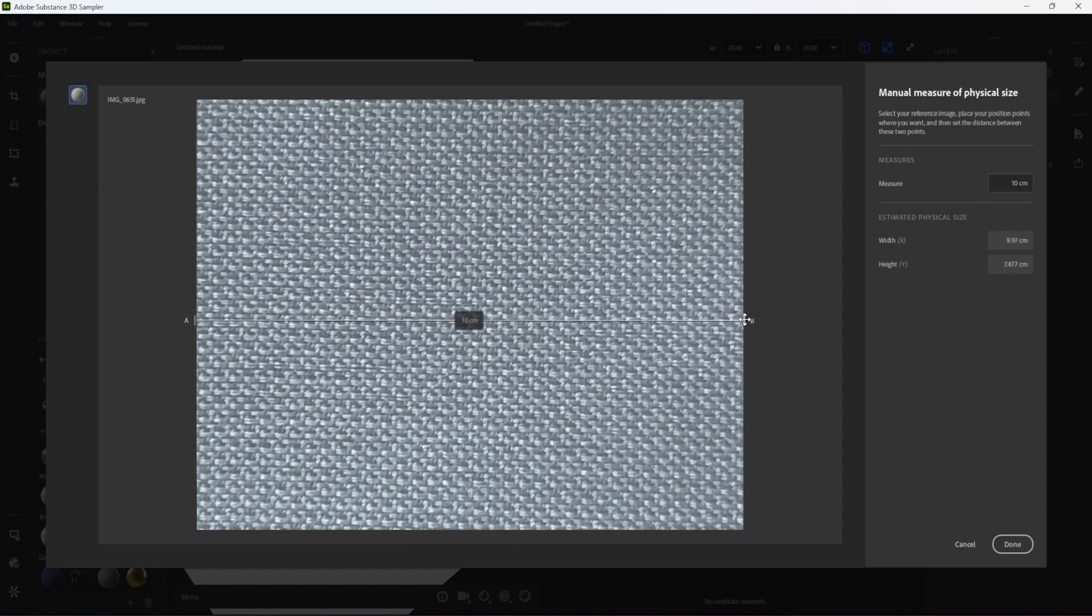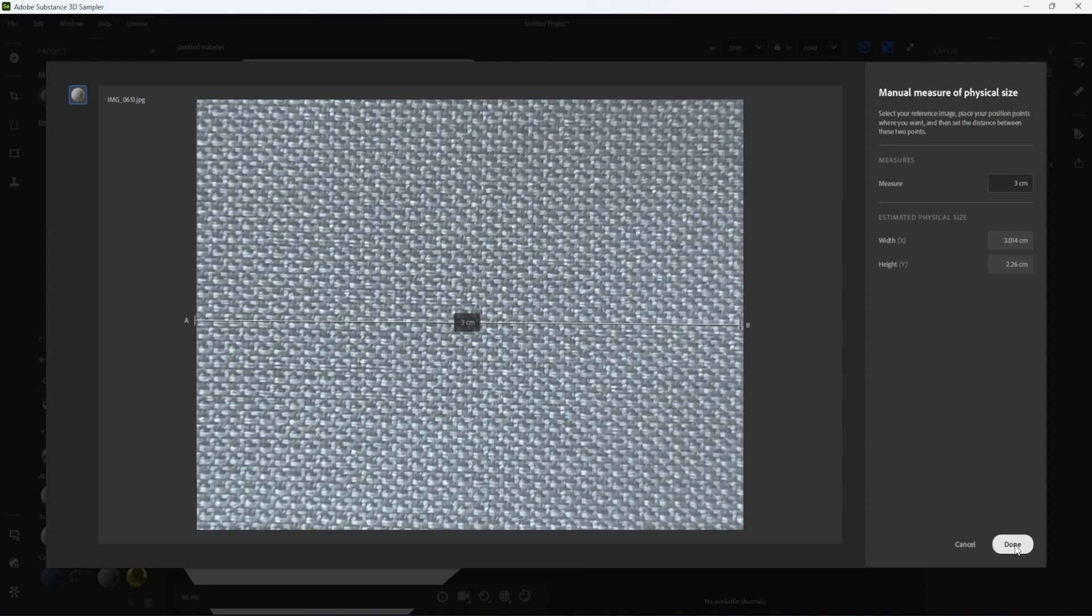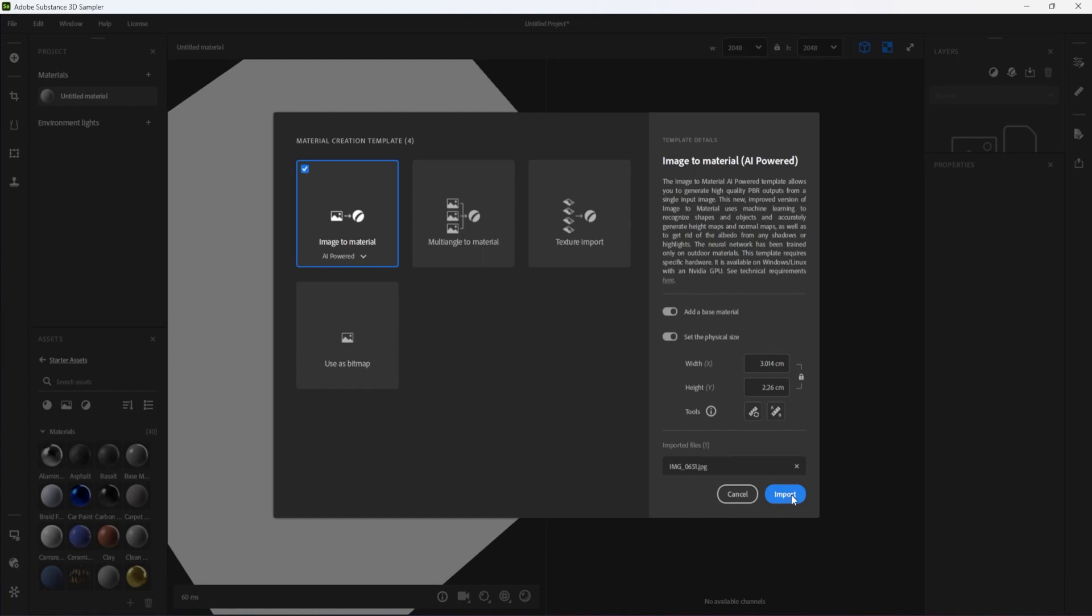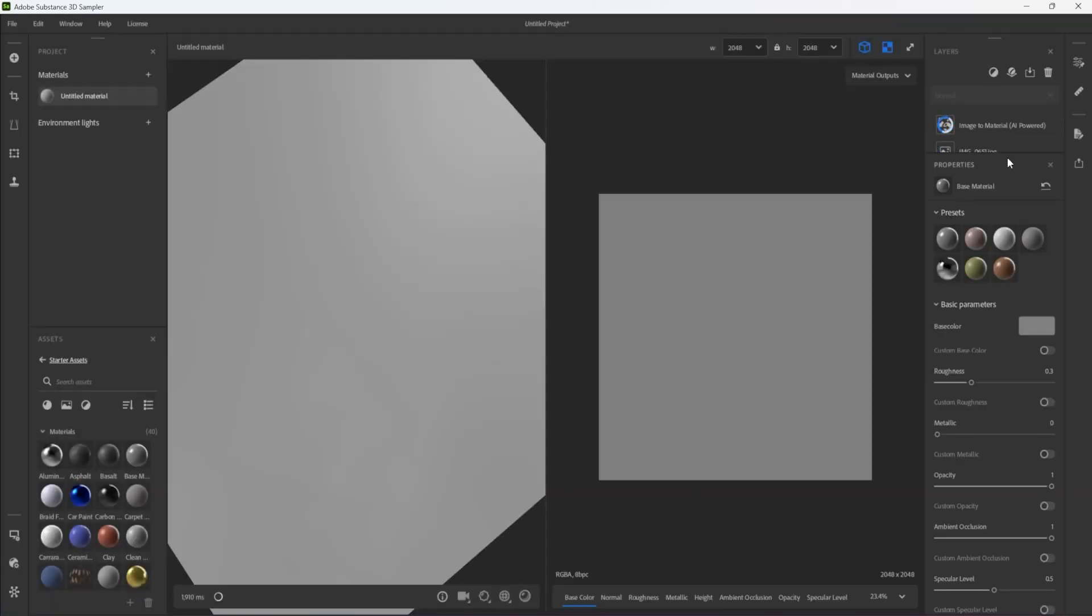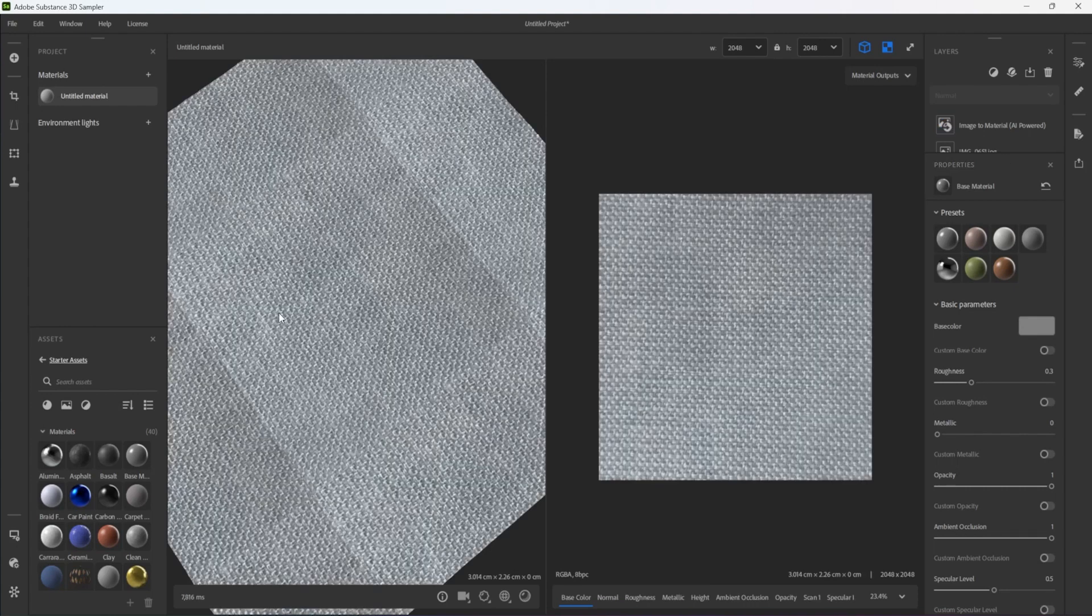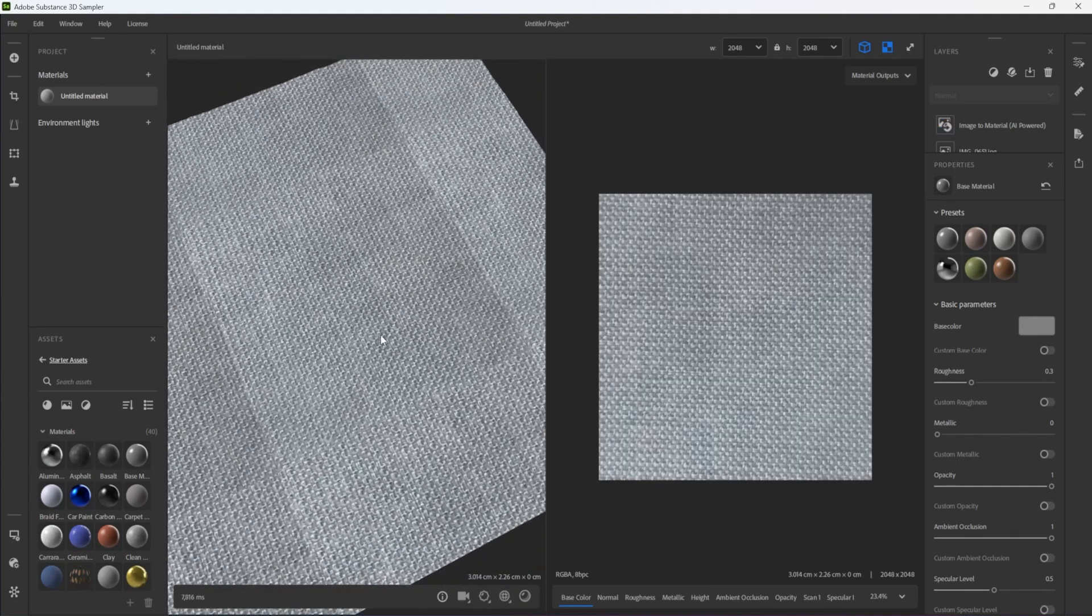This allows me to record the physical size of the sample either manually or automatically. A manual measurement can tell sampler how large the sample is. This is particularly useful for applying materials at the correct scale to models as well as handling non-square samples. Clicking Import will tell sampler to start converting the image to a material.